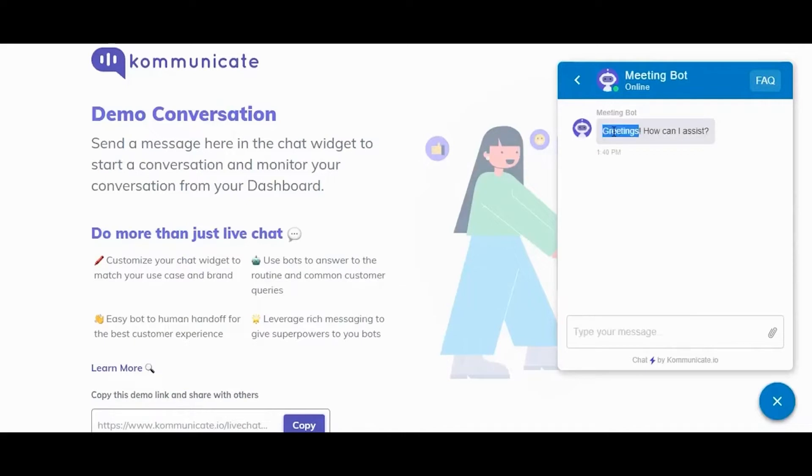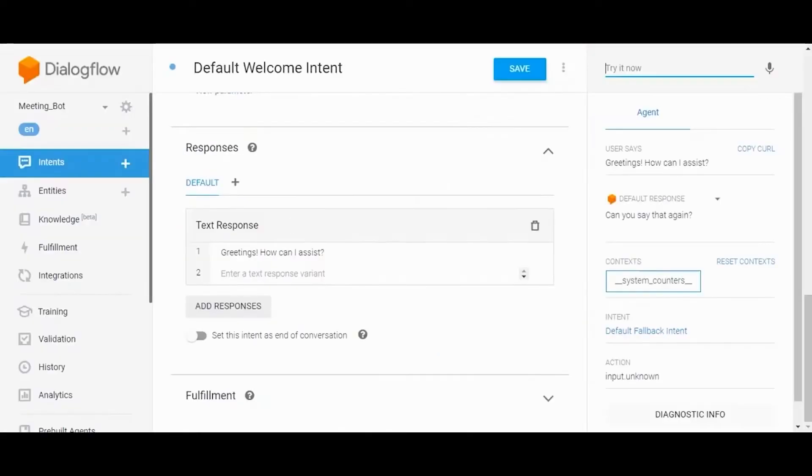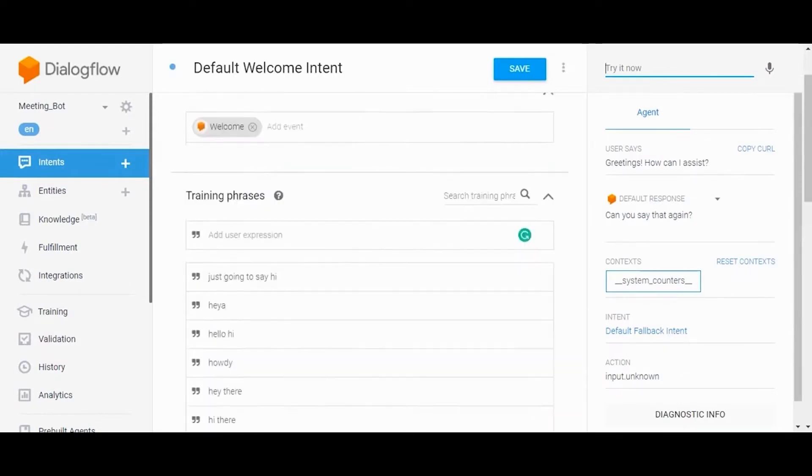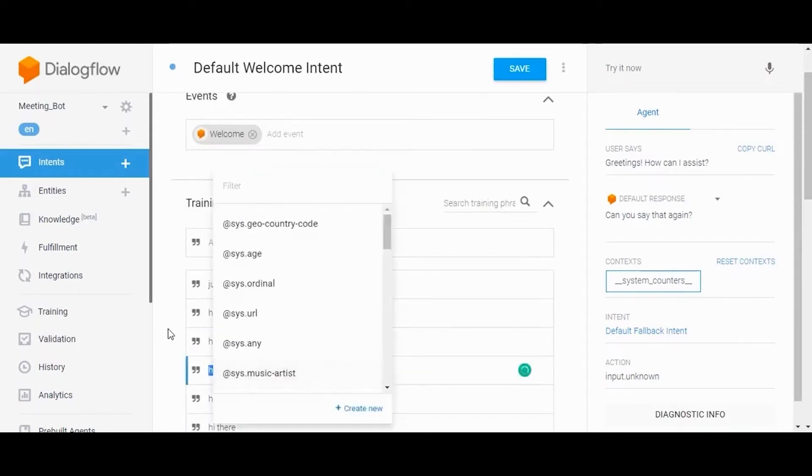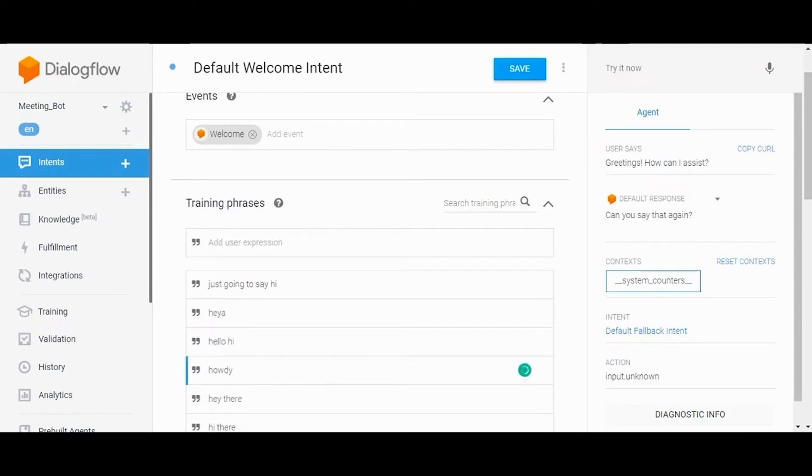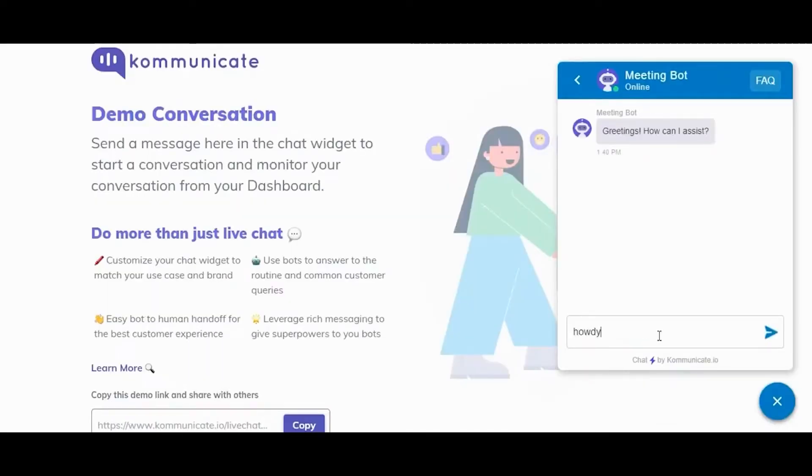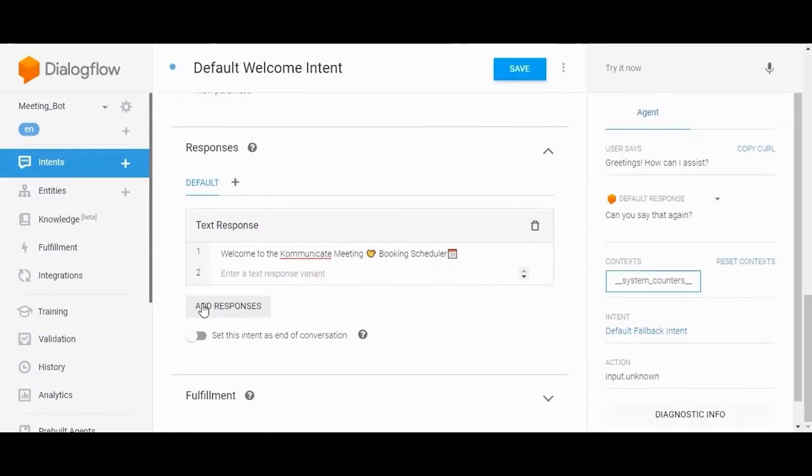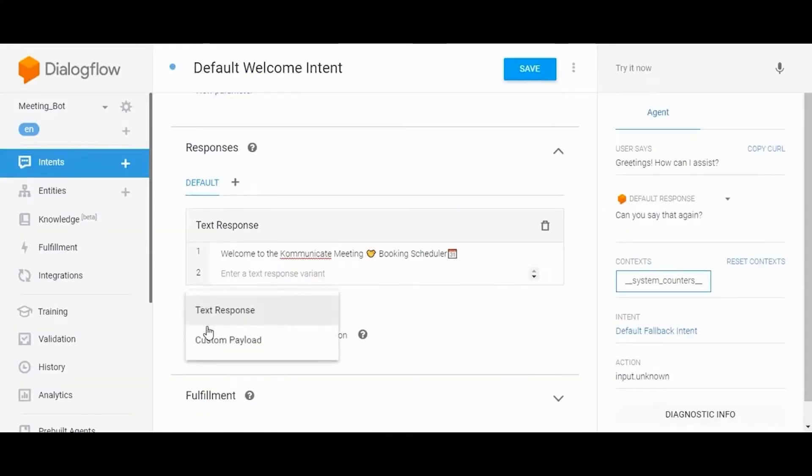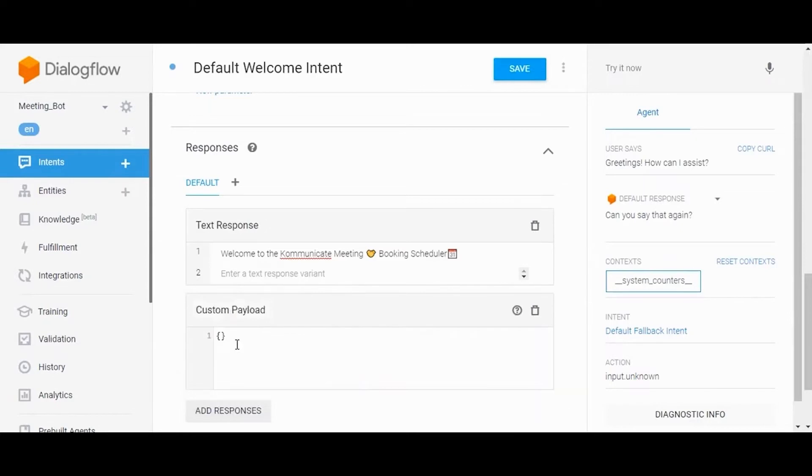Training phrases and their responses are there by default. But you can make changes to it and also add your own response phrases in texts, images, and rich messages like buttons, cards, etc. In this example, I've mentioned suggested replies in the custom payload and it will show us buttons and welcome message.